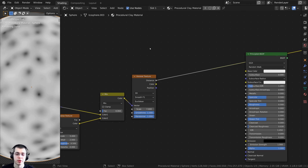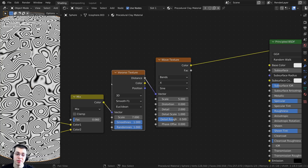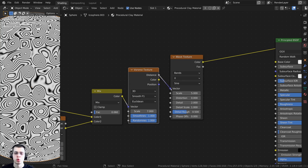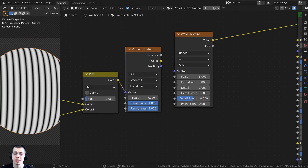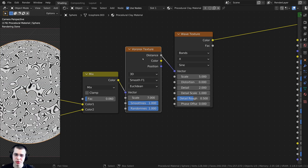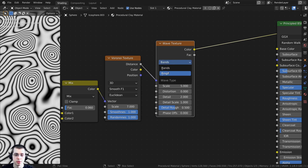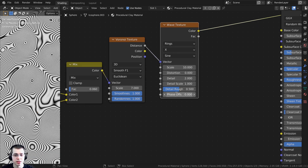I also want to add a subtle texture for fingerprints. I'll press Shift-A, search for a wave texture, and drop it down. The Voronoi texture is going to distort the wave texture. If you take the Voronoi distance and put it into the vector, it uses those circles to distort the wave texture, so the waves are in a circular shape - and that looks kind of like fingerprints. On the wave texture, I'll change bands to rings, turn the scale up to 10 for more rings, and set all other values - detail, distortion, detail scale, detail roughness, and phase offset - to zero.